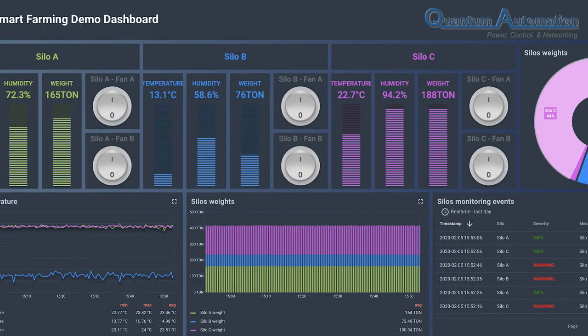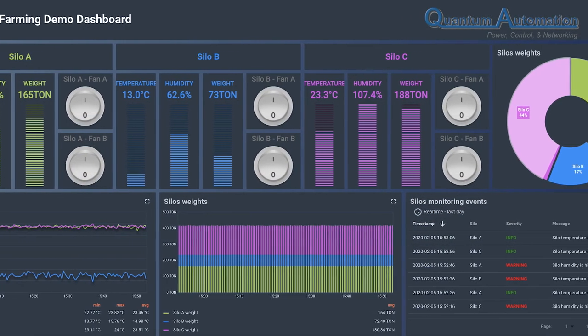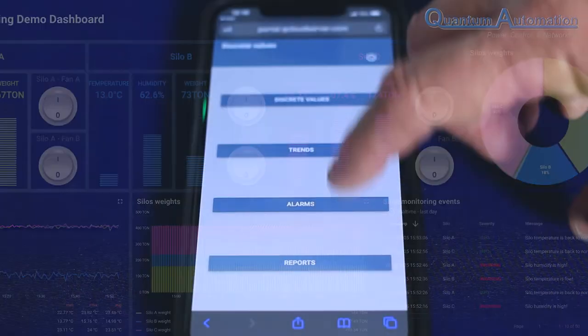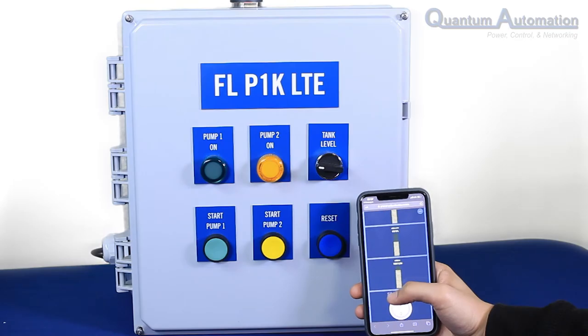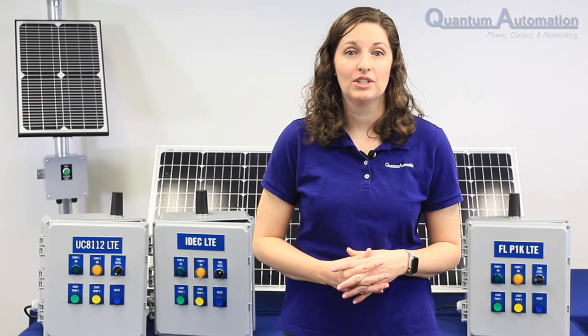With proper password authorization, you can even remotely turn on and off a motor or open or close a valve. With the Q Cloud Server, you have access to your important data in real time, every time.